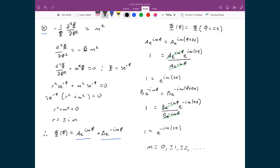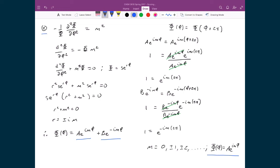In all these cases, m equals 0, ±1, ±2, and so on. This also means I can simplify the solution: Phi as a function of φ equals ae^(imφ), since m can be plus or minus any integer value, encompassing both the positive and negative solutions calculated before. This is the solution we'll move forward with for our Phi term.